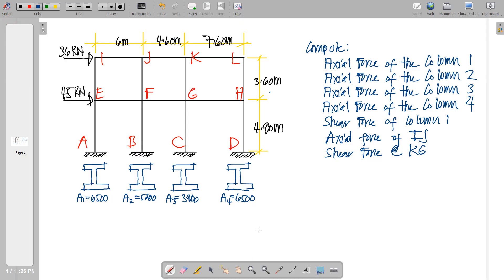Welcome to our example on the cantilever method. This time we have a specific column cross-section for each of the columns. We'll adopt the same procedure, but incorporate differences in their cross-sections, especially in I.